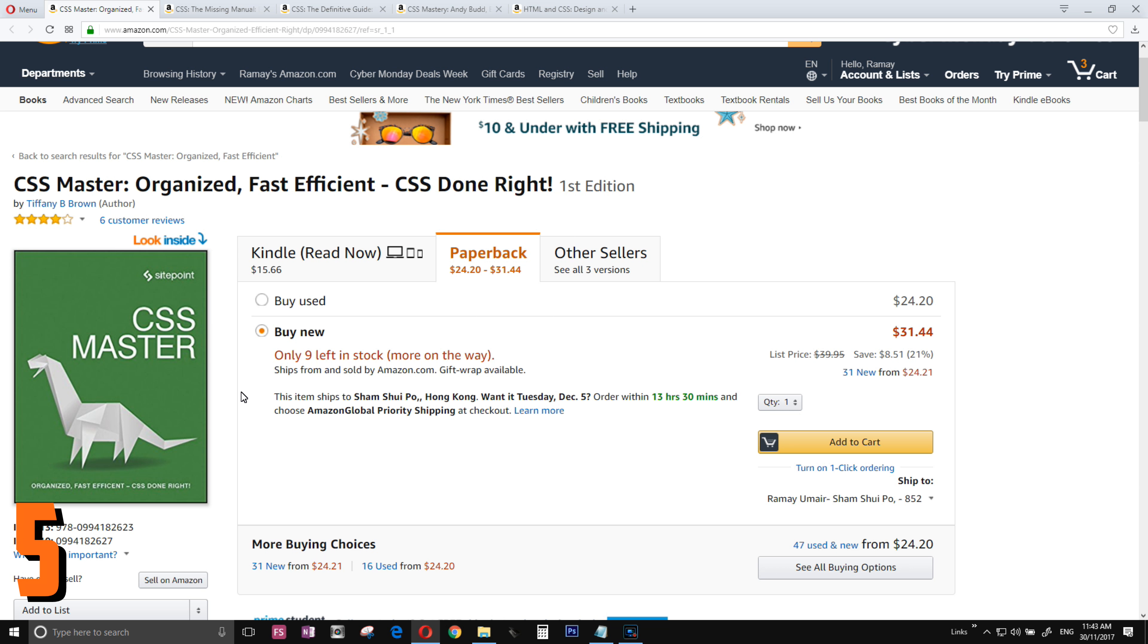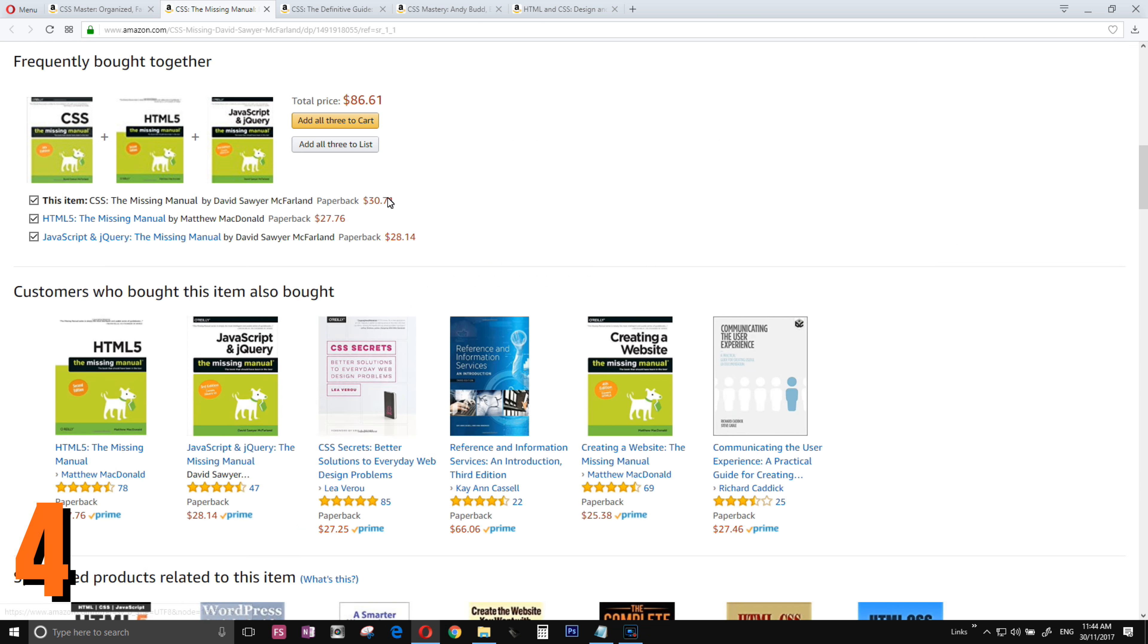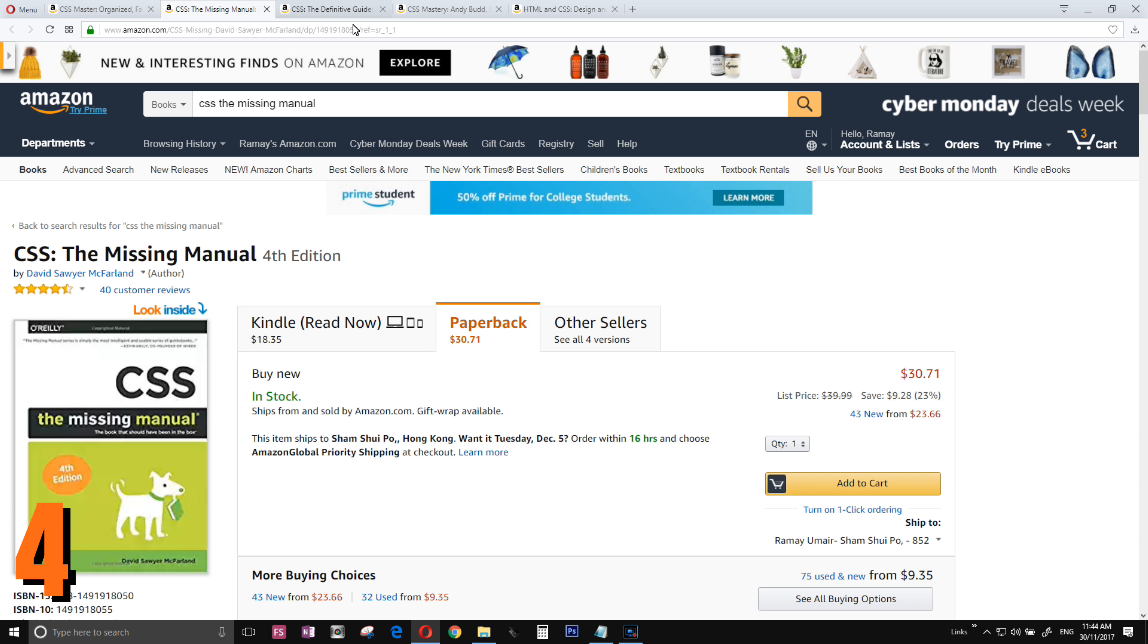Number four is totally for newbies: CSS Missing Manual. Again, this style of learning CSS - CSS is not a program, it's more like a presentation of your website. The Missing Manual, if you've found Missing Manual, you can't go wrong. Personally, I'm a huge fan of it.